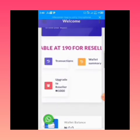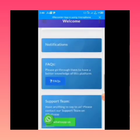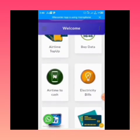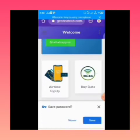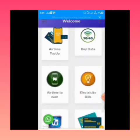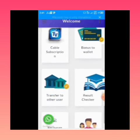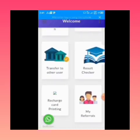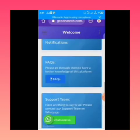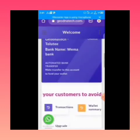This is how the dashboard looks once you're in. On this website you can get airtime top-up, transfer airtime to cash, pay your electricity bills, check your exam results, pay for cable subscriptions, and much more. But for this video we are focused on the data part.